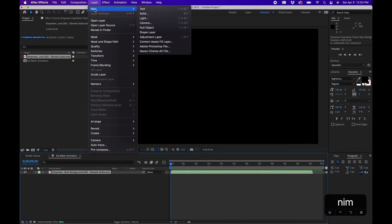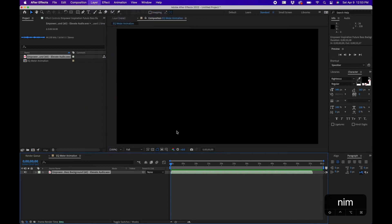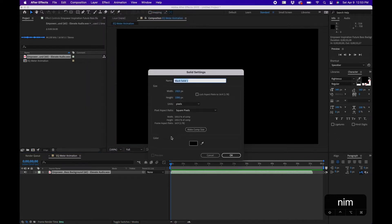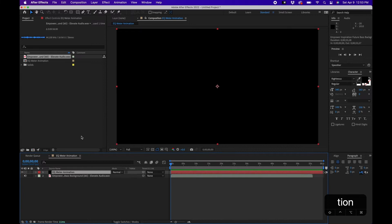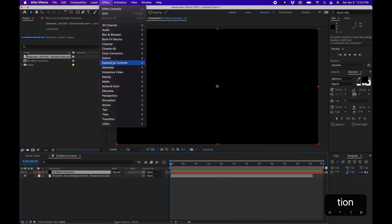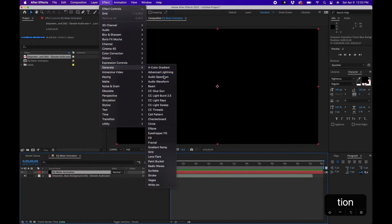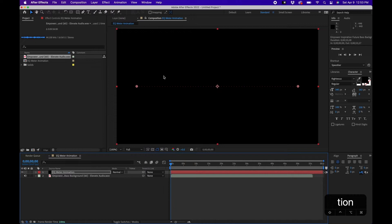Next, we're going to create a new solid — this is the solid that holds the effect that creates the animation. I'm going to name this 'EQ Meter Animation' so we know what it is, then click OK. To create the effect, go to Effect > Generate > Audio Spectrum, and you'll notice a nice little meter appearing in the center of the composition window.